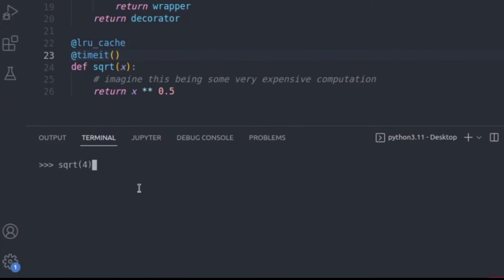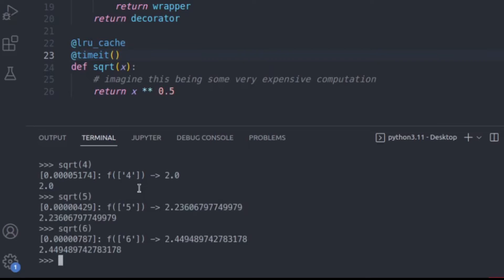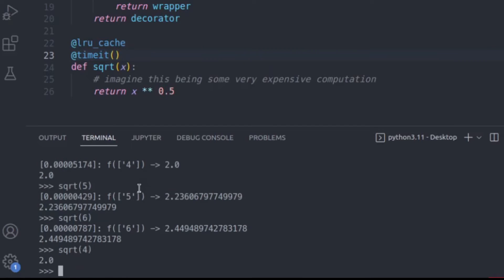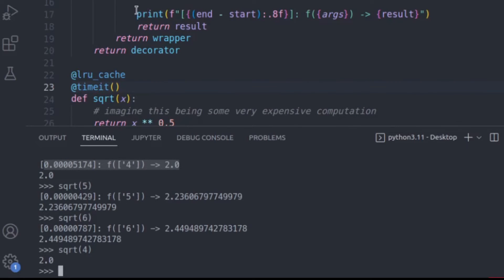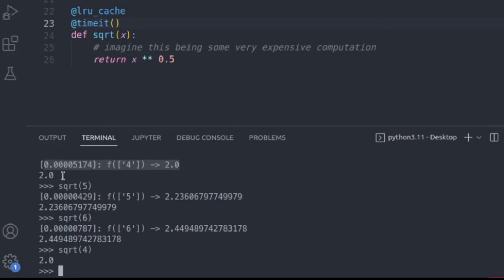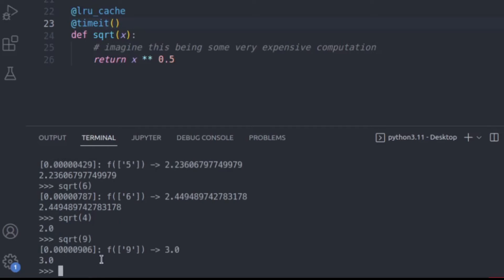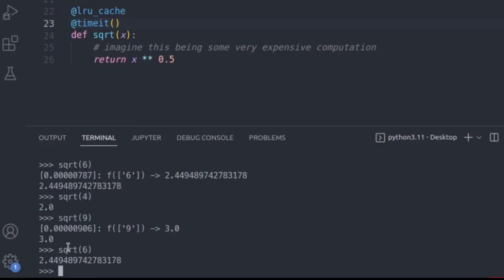If I go ahead and say square root of 4, I get a result. Square root 5, I get a result. Square root 6, I get a result. But if I try square root 4 again, notice that the print statement is not being printed. Every time my function computes, I'd expect to see the print statement with the time, input, and output — I see it for 5, 4, and 6. But when I do 4 again, I'm not seeing it. If I try 9, I see it again. But if I try 6, it's gone — because it has been computed before. It's memoized that value: every time you give me 6, it returns 2.449...788 without having to recompute. Even if this were a very expensive computation, all I need is to remember that this input maps to this output.